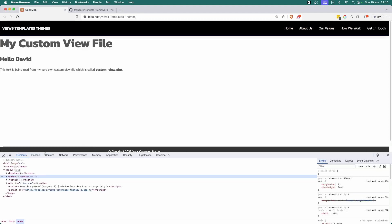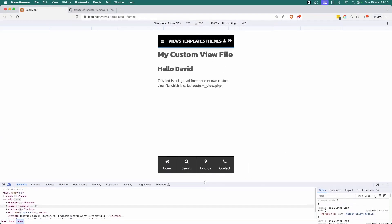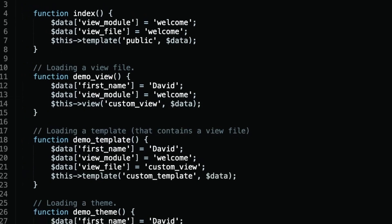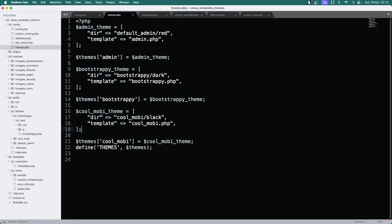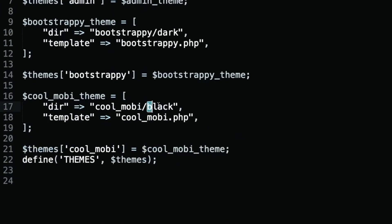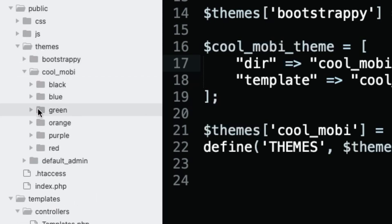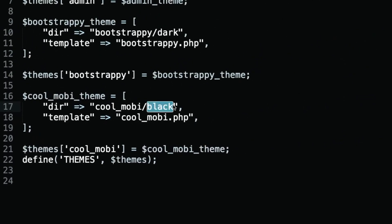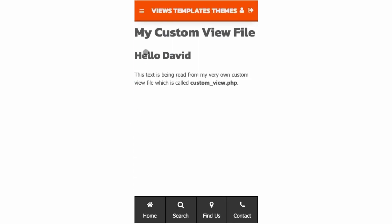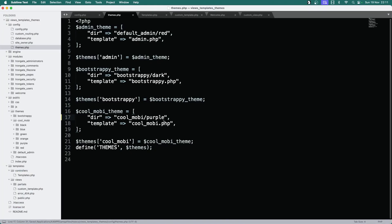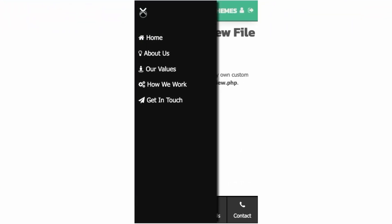If I right-click and inspect and click the mobile icon, this theme is optimized for mobile devices — look at the beautiful slide menu. Going to themes, here's our Cool Moby theme, and you can see it says 'black'. Looking at the themes directory, there are all these different color folders. Let's change from black to orange — save, and look, now we've got an orange theme. How about purple? Save — there you go. And of course there's green and blue as well. We'll try green — and there it is.